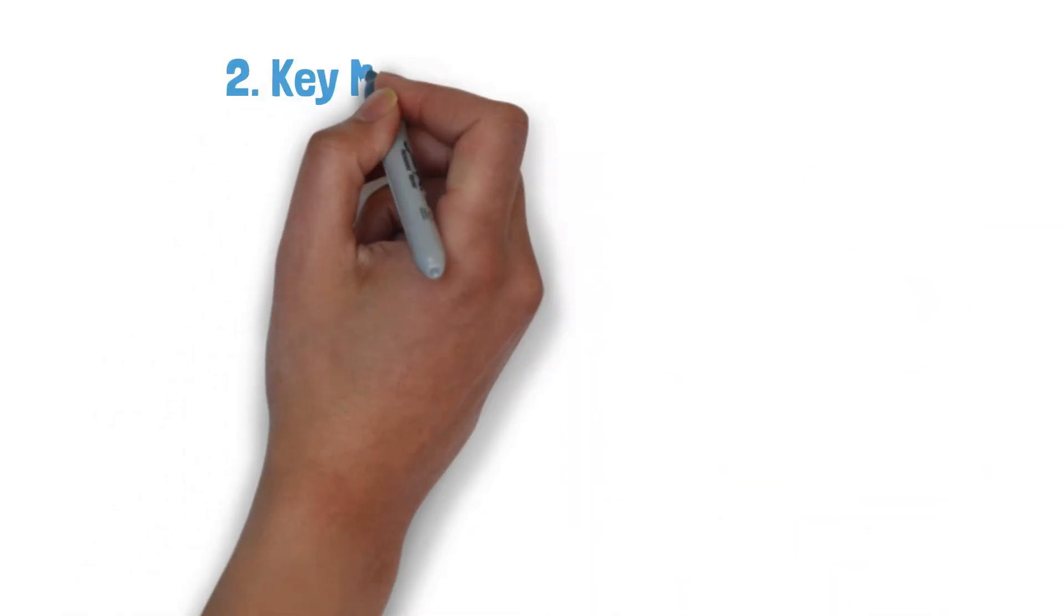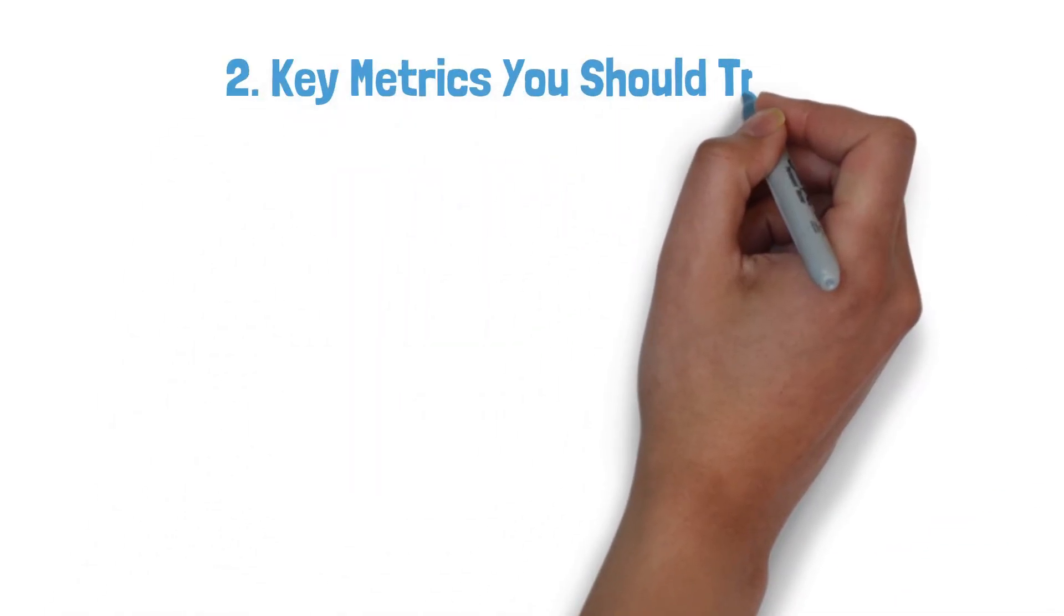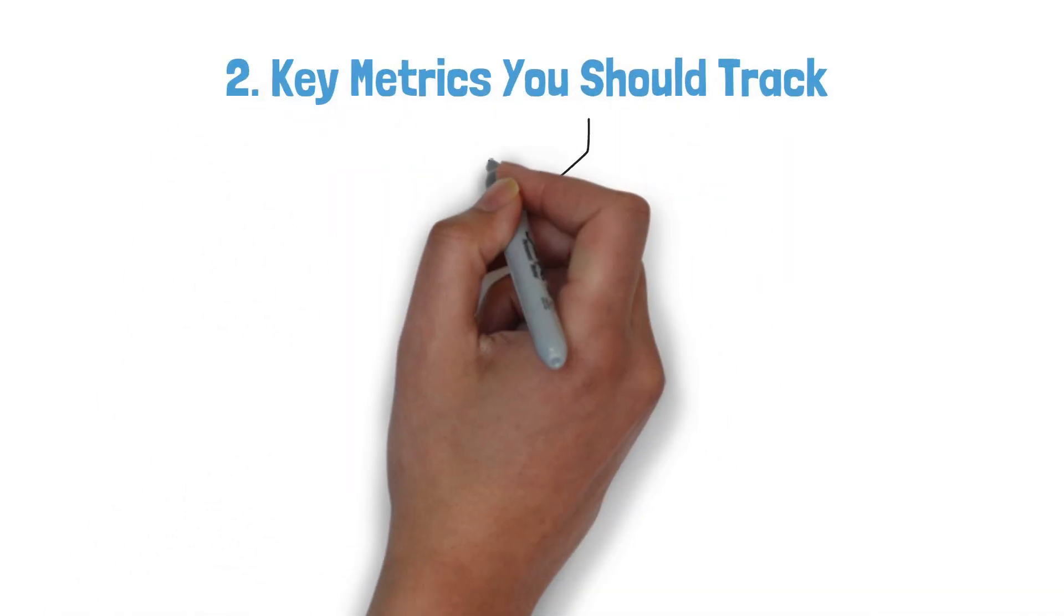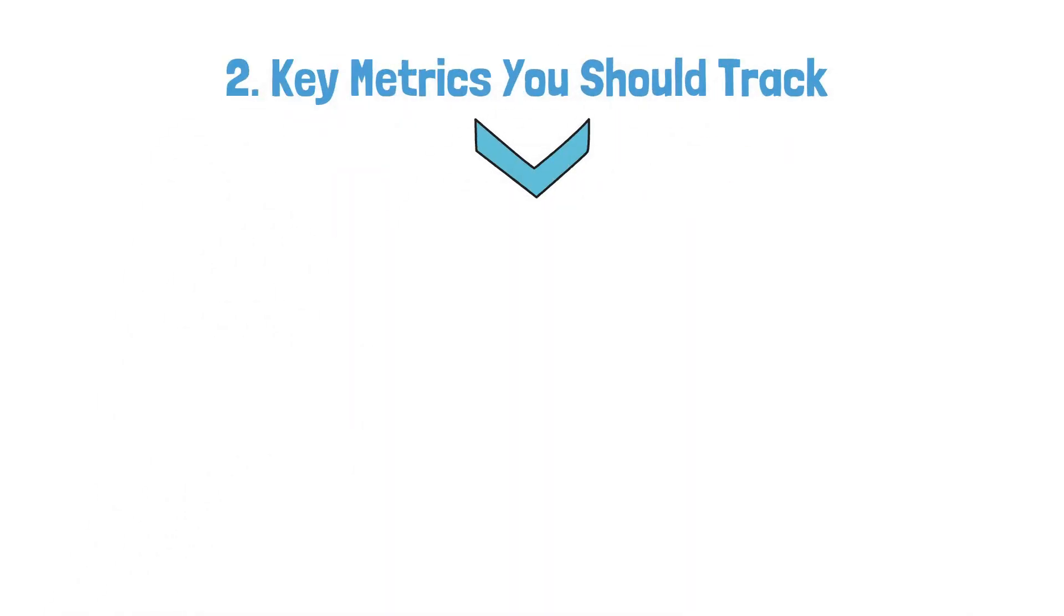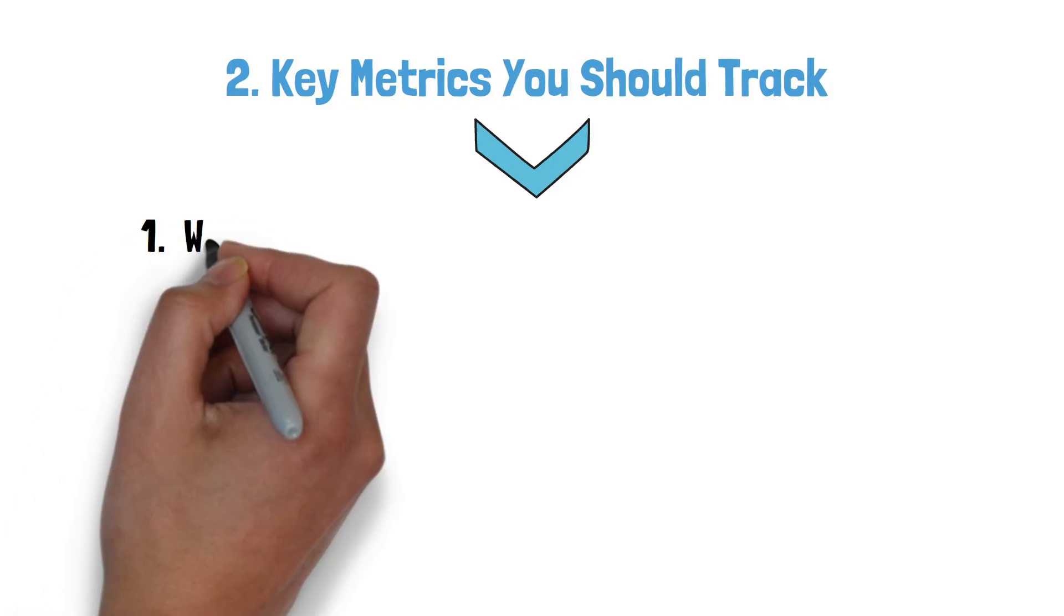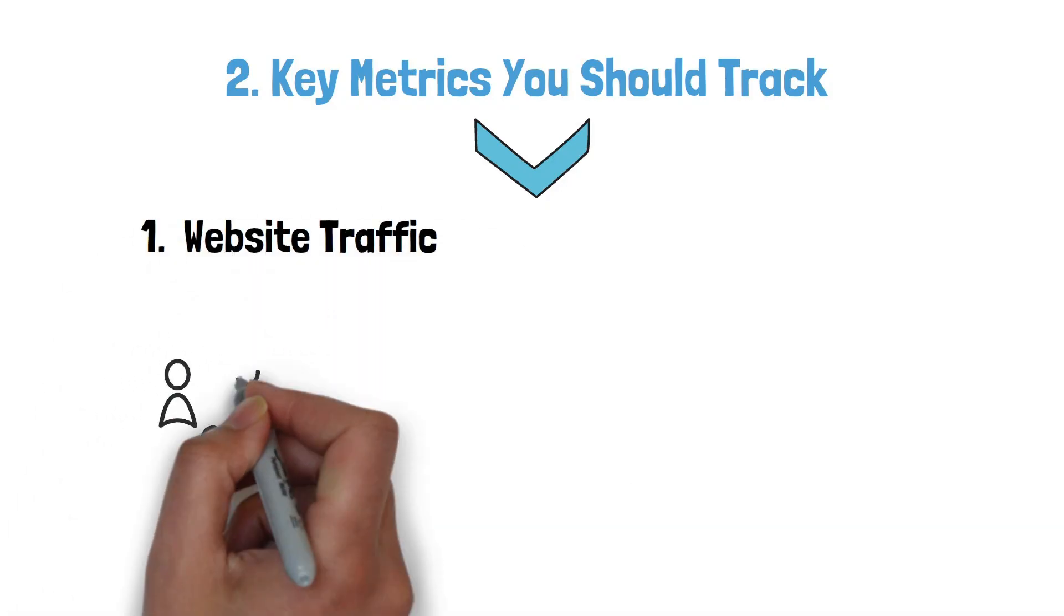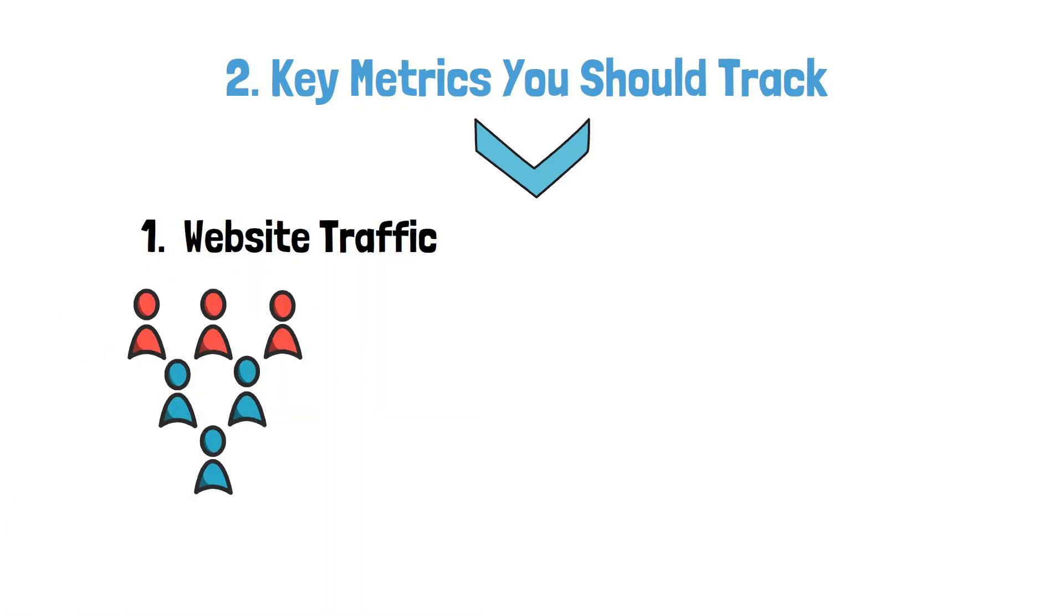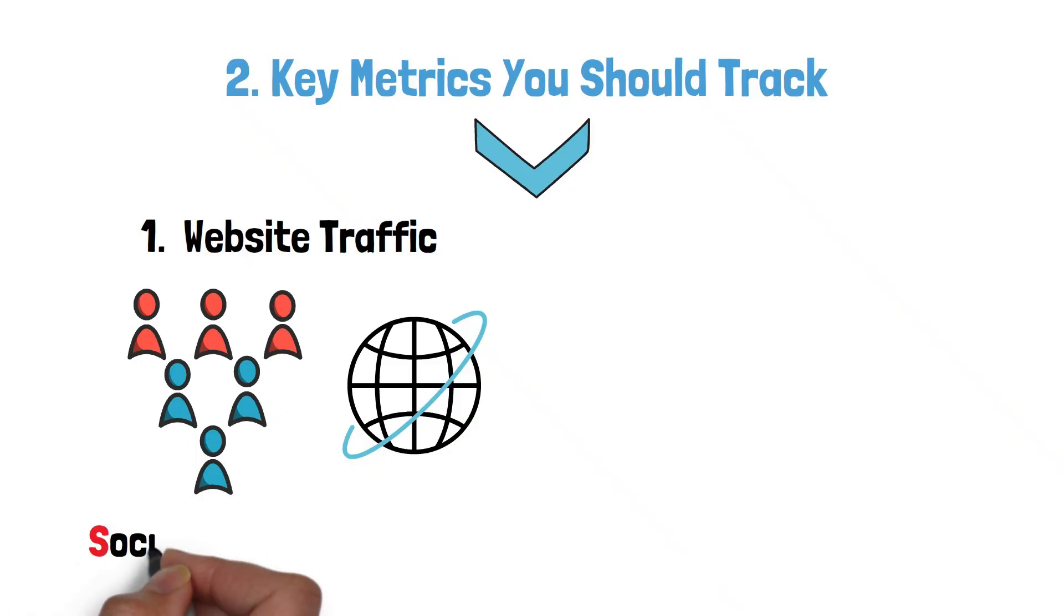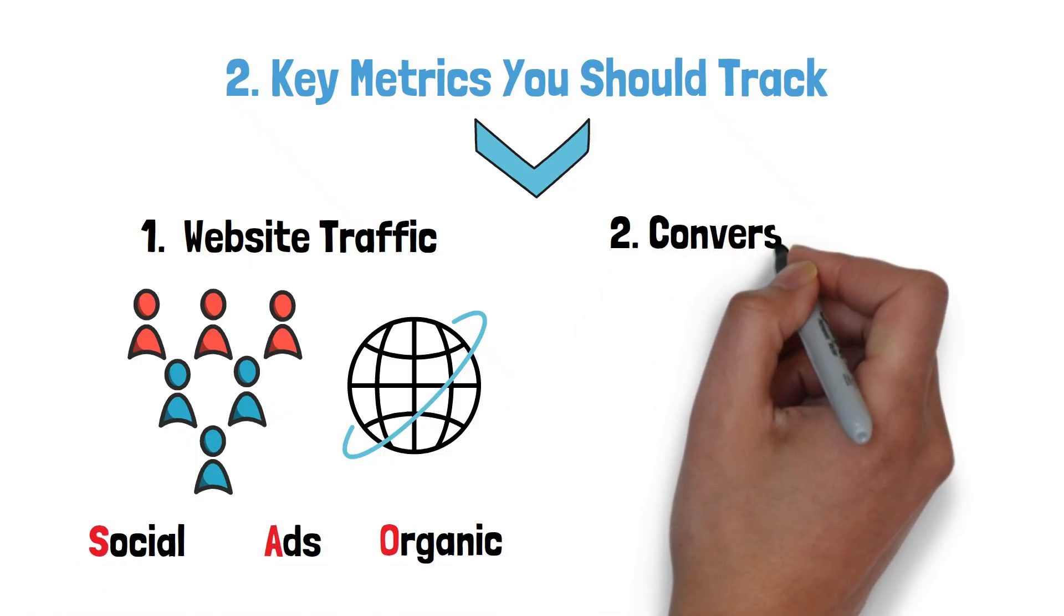2. Key metrics you should track. Here are the most important metrics for beginners. 1. Website traffic: How many people visit your website, and from which channels - social, ads, organic.